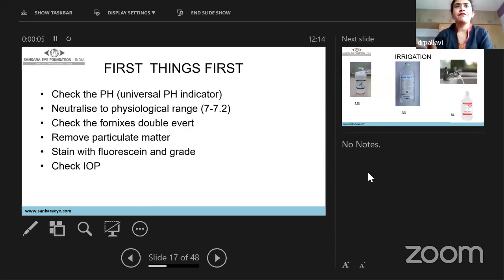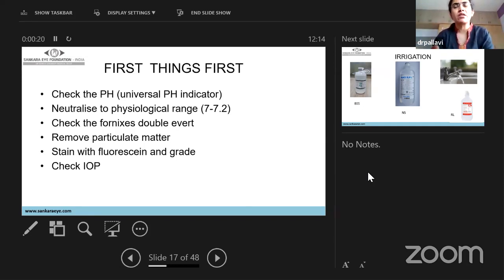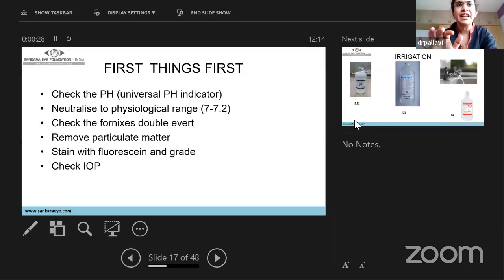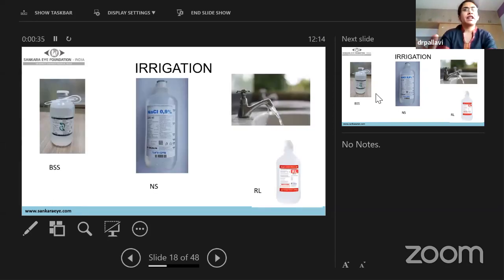First and foremost, always check the pH of the eye using a universal pH indicator and ensure it is neutralized to 7–7.2. Wait two to three minutes before checking, as particulate matter may still be releasing. Check the fornices with double eversion, remove any particulate matter, stain with fluorescein, and grade the patient. If possible, check intraocular pressures.